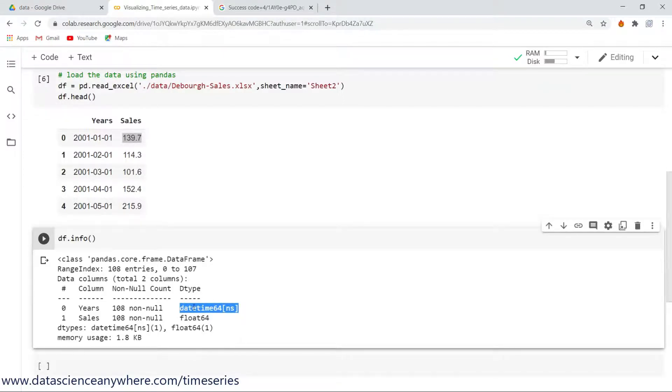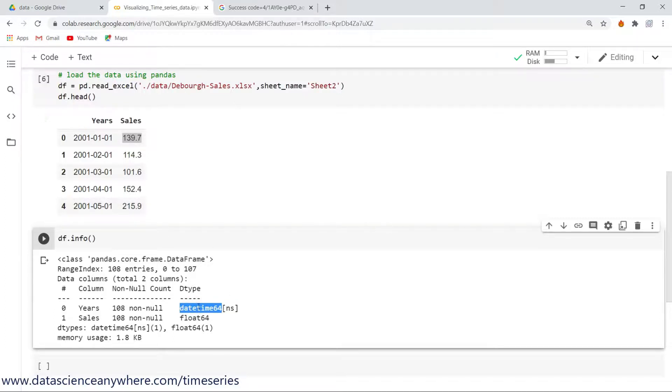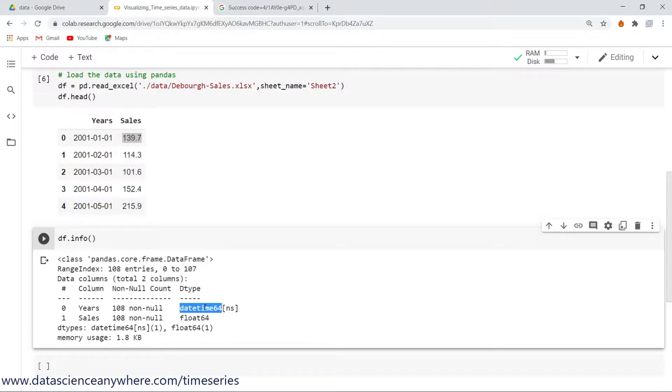Make sure that the data you have needs to be changed into datetime 64 format. If it is not in datetime 64, you need to convert that into datetime 64 format.